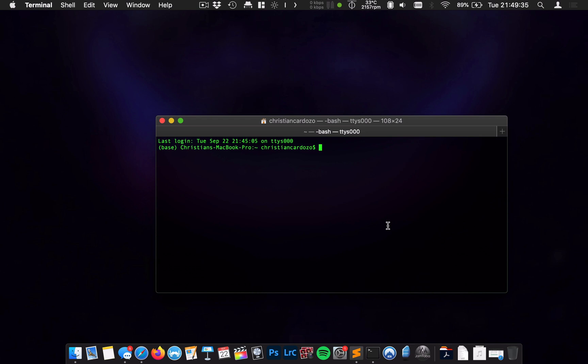The command that we're going to do, I'm going to type out first, and then I'm going to explain a little bit about what it does. The command is as follows: sudo killall vdcassistant.